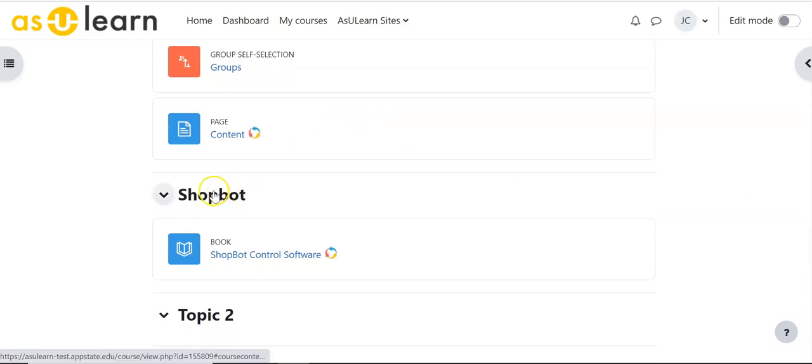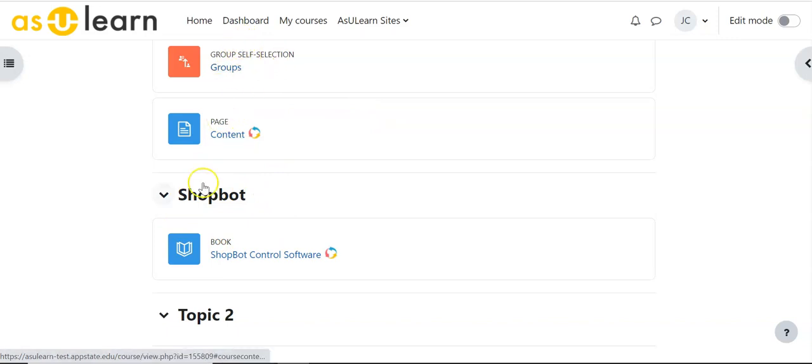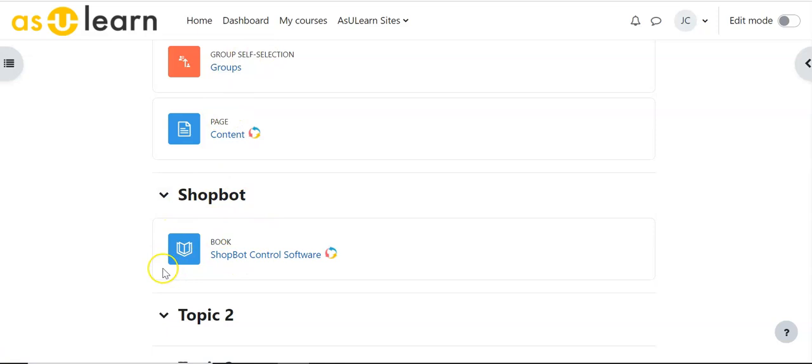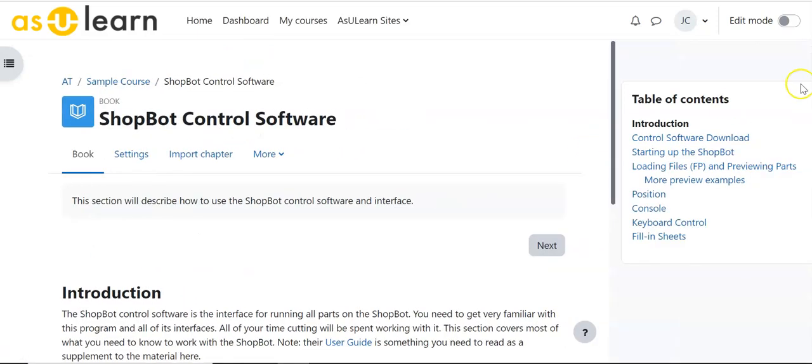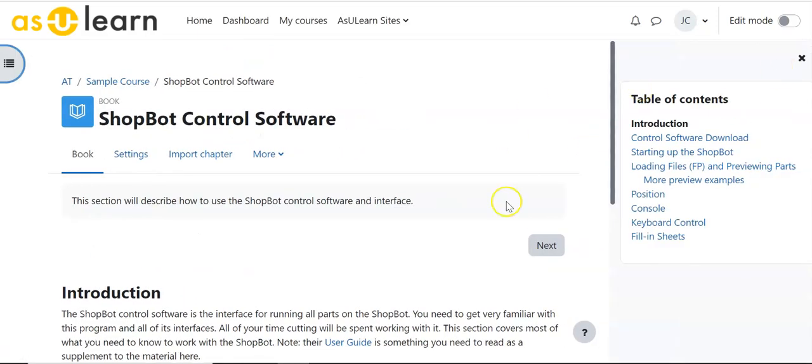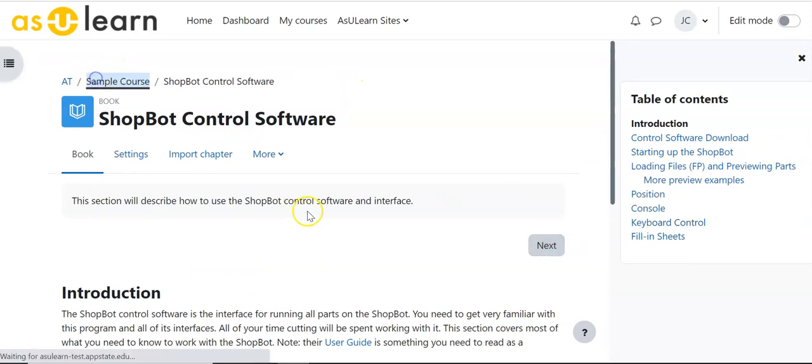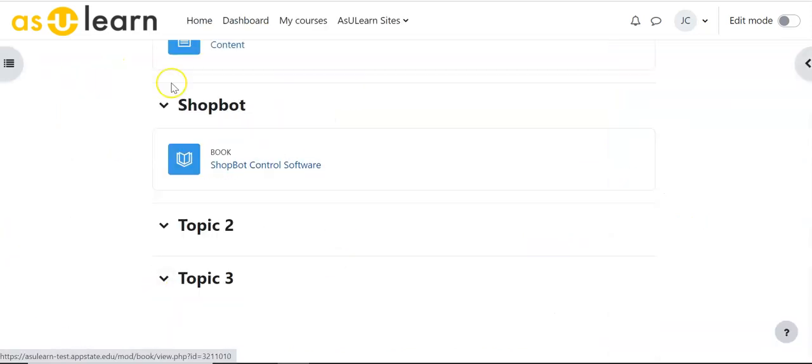It was in the second topic down here, the second group, this being topic zero, this being the first topic or the second group. And here's that Control Software with everything intact, all the content now moved into this course.